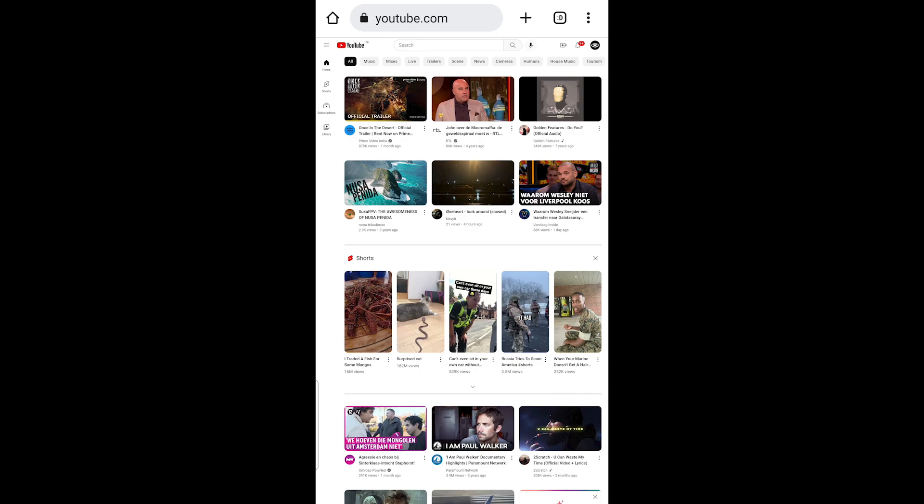Now you are switched to the desktop site of YouTube. Click on your profile icon in the top right corner of your screen.